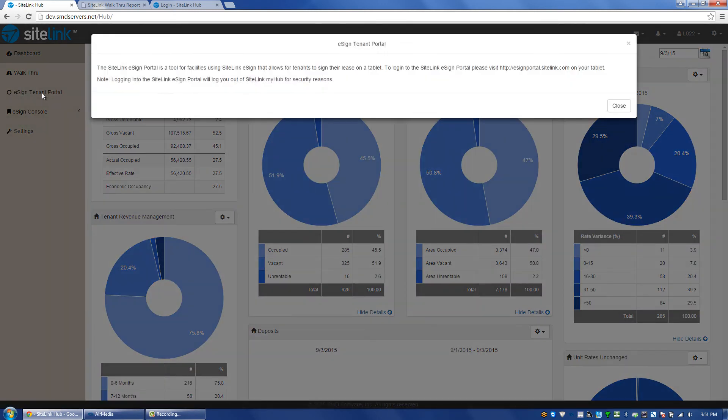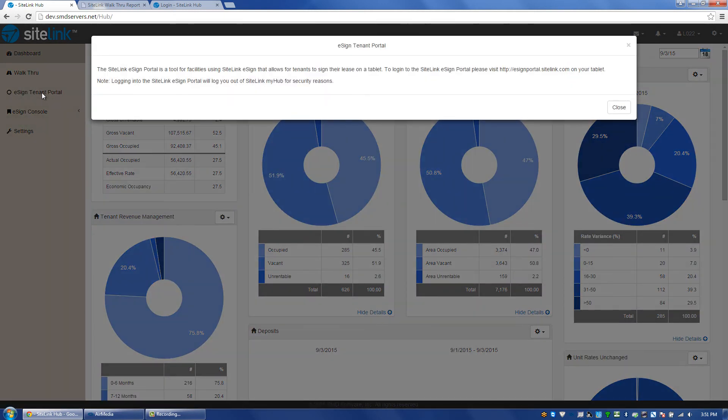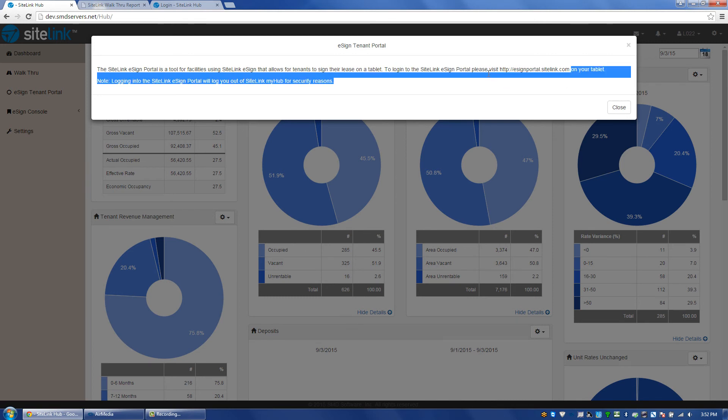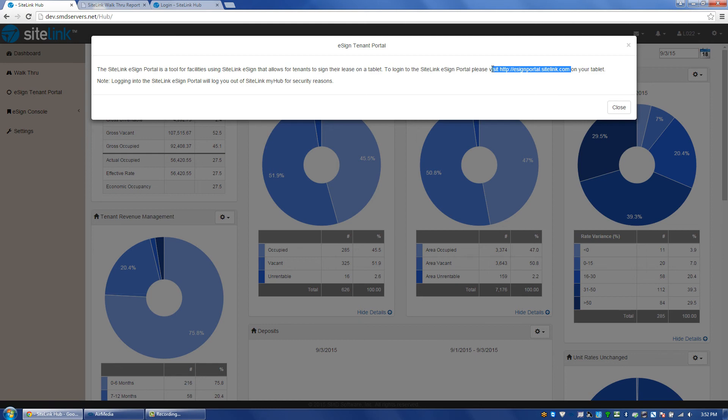The next area is the eSign portal. It says, the SiteLink eSign portal is a tool for facilities using SiteLink eSign that allows for tenants to sign their lease on a tablet. To log into the SiteLink eSign portal, please visit this link, esignportal.sitelink.com, on your tablet.